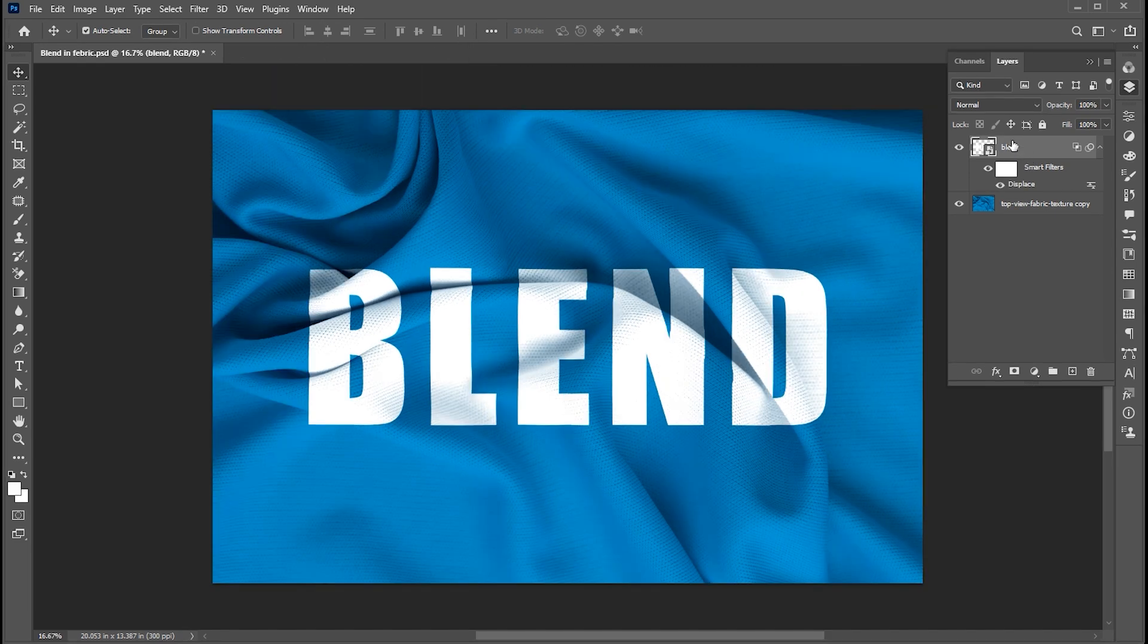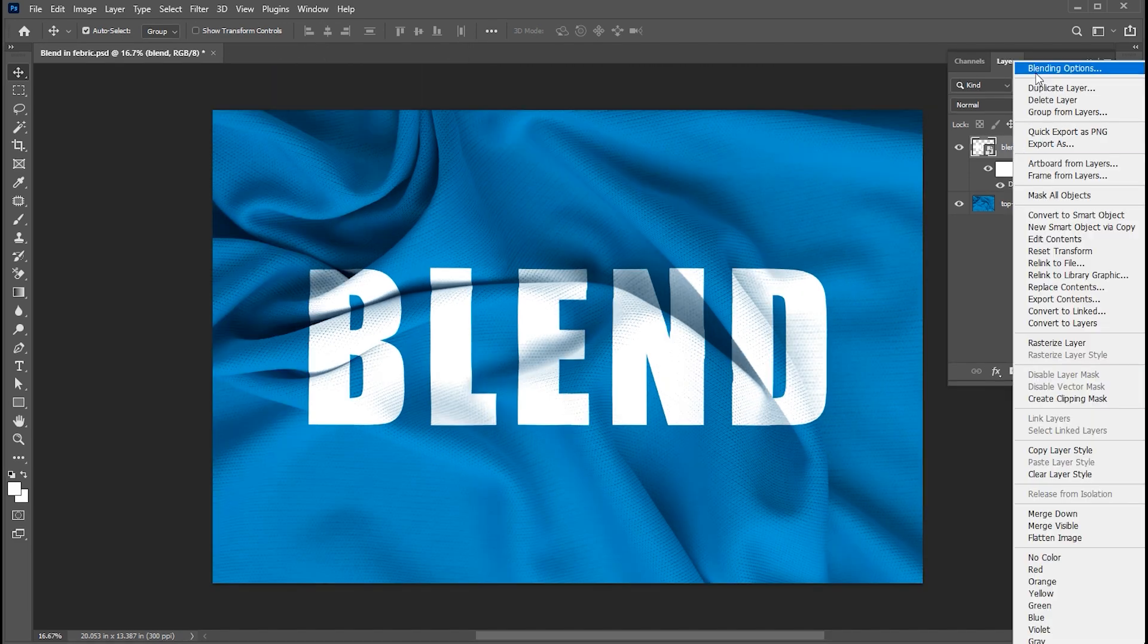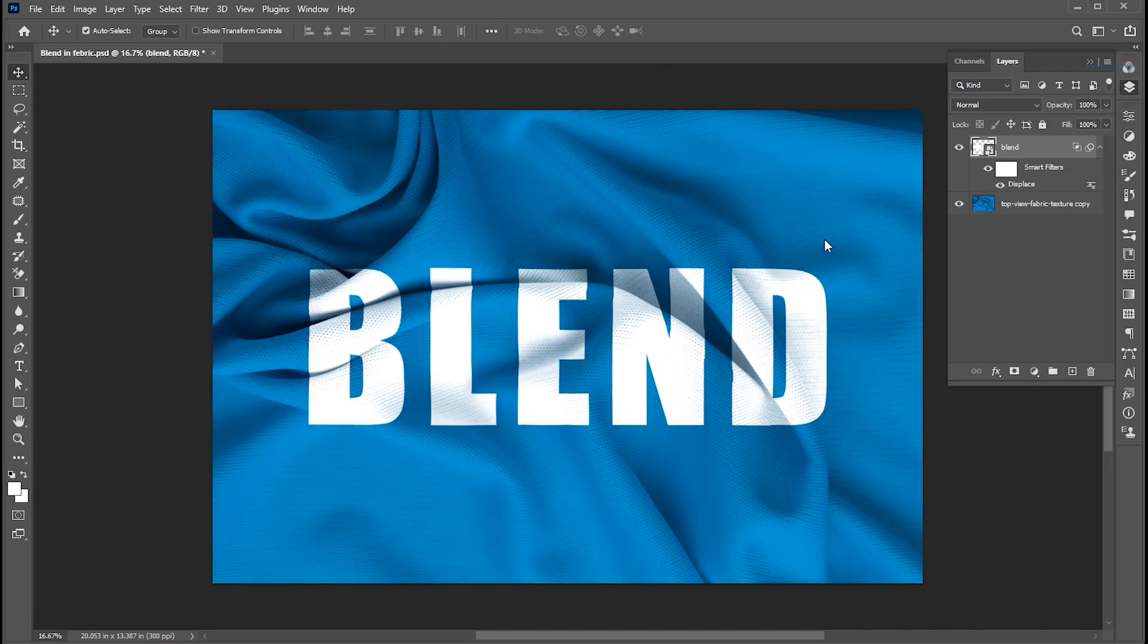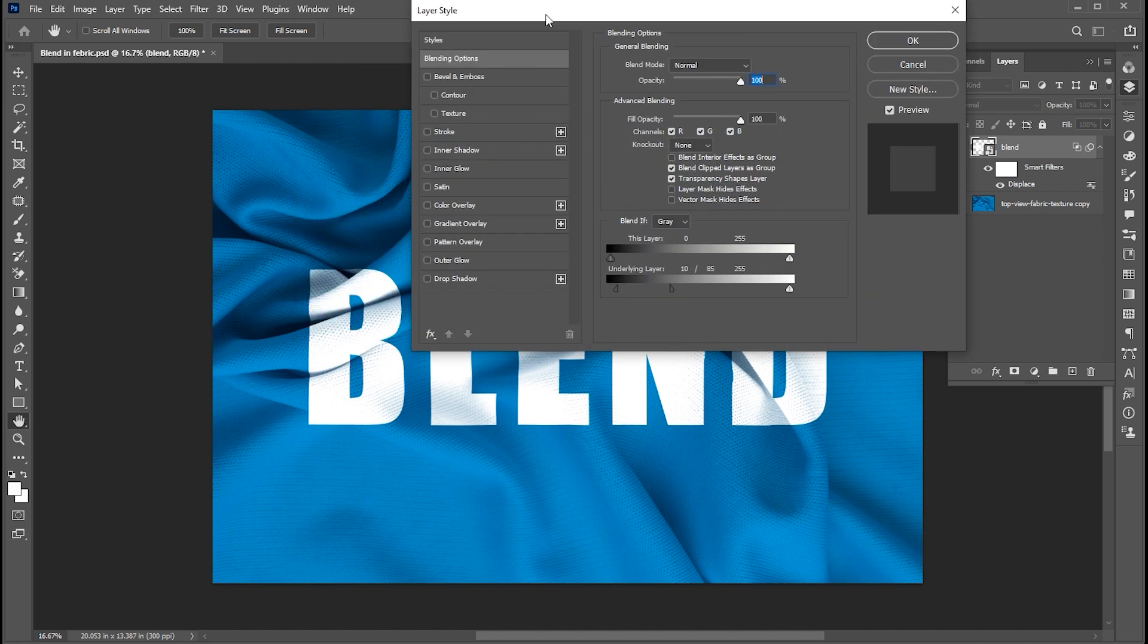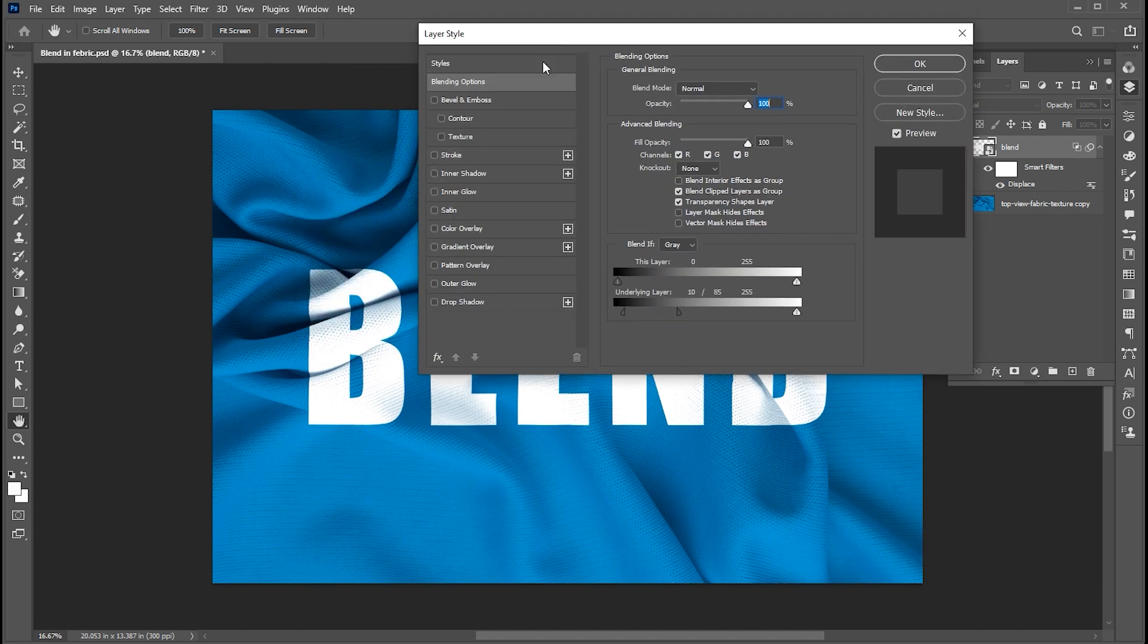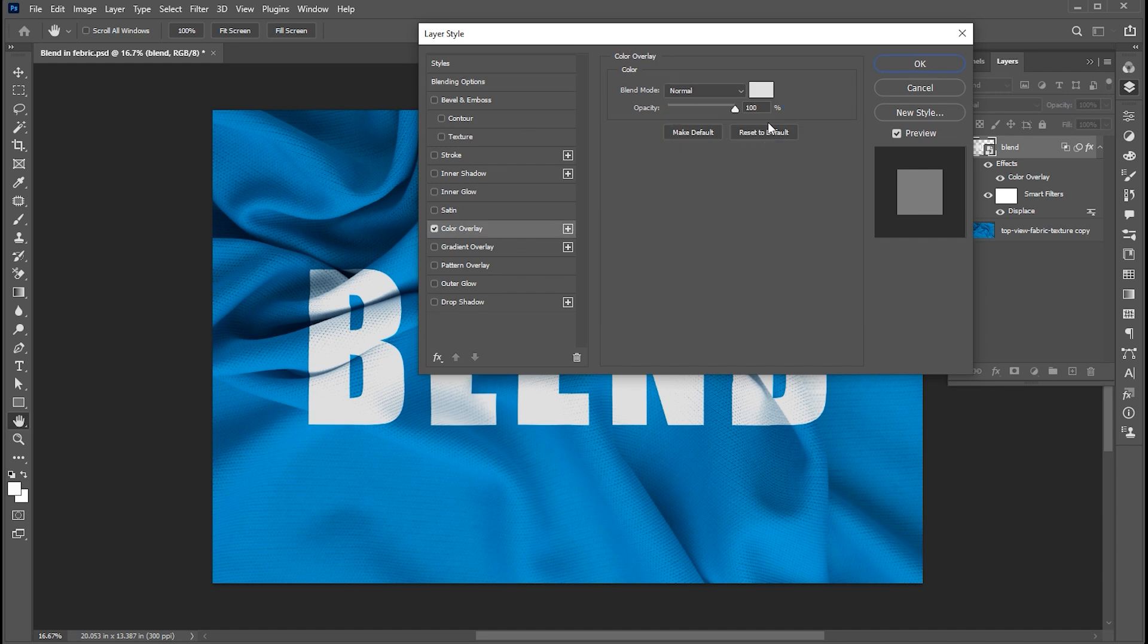Right-click on its layer and choose blending options. Click on Color Overlay Style and you can easily change its color.